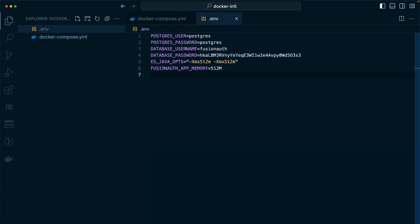We also downloaded a default .env file. This includes Postgres user, Postgres password, database username, and database password. You'll want to change these for production purposes.